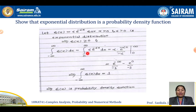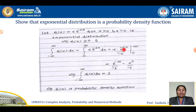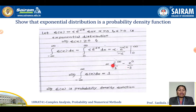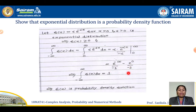Since there is no function for negative x, we integrate from 0 to infinity: integral of alpha times e to the power minus alpha x dx. Alpha is constant, so integrating e to the power minus alpha x gives e to the power minus alpha x divided by minus alpha, evaluated from 0 to infinity. Substituting the limits, alpha cancels, giving e to the power minus infinity divided by minus 1, minus e to the power 0 divided by minus 1.